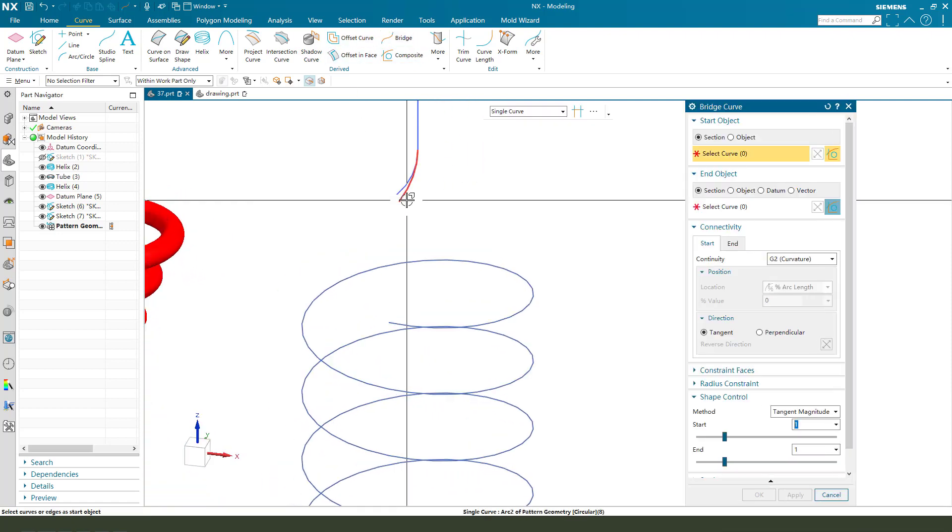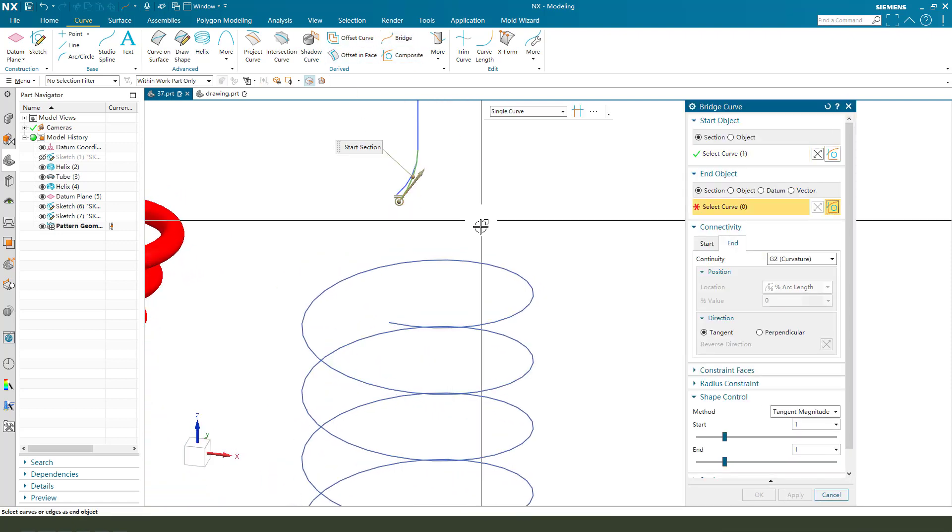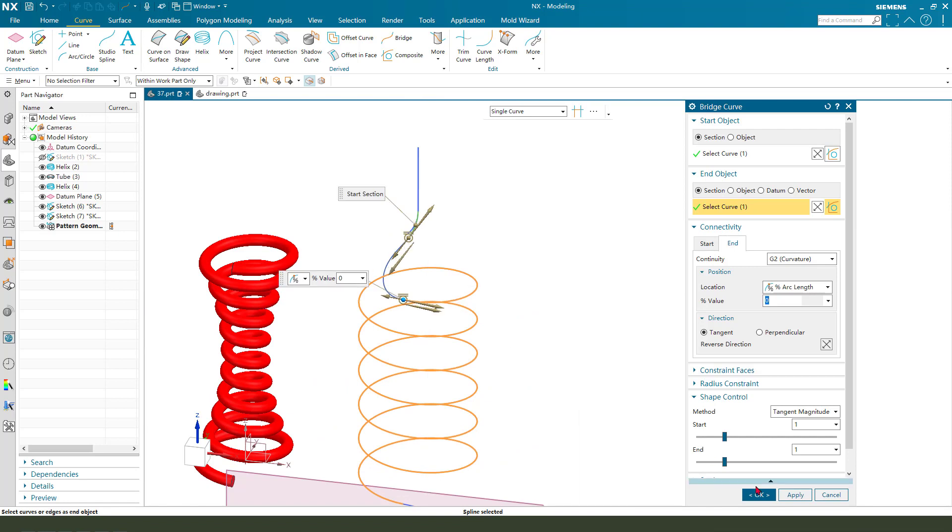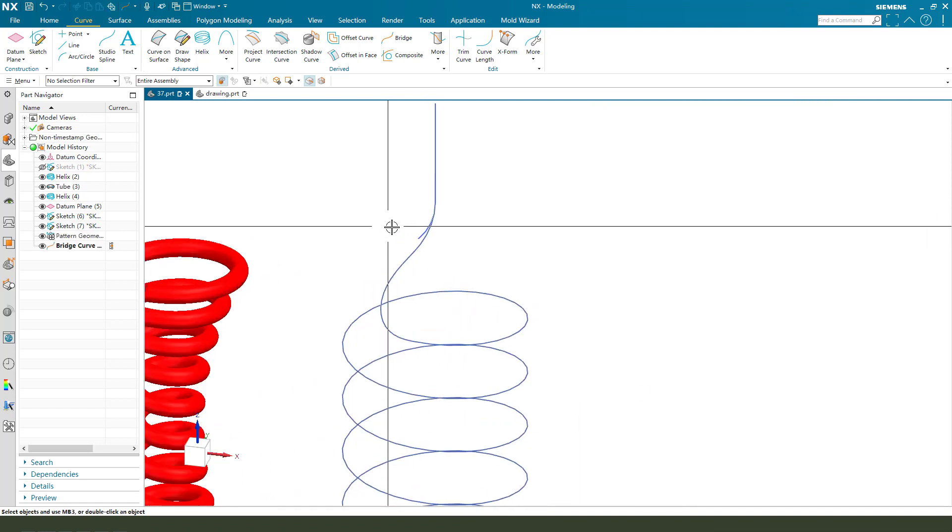Bridges, select these curves. And let's go. Okay.